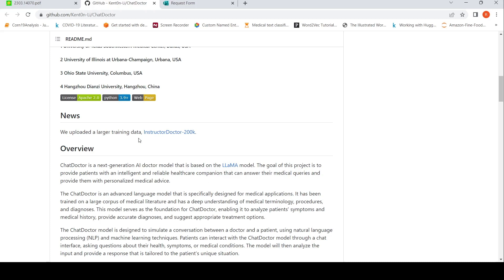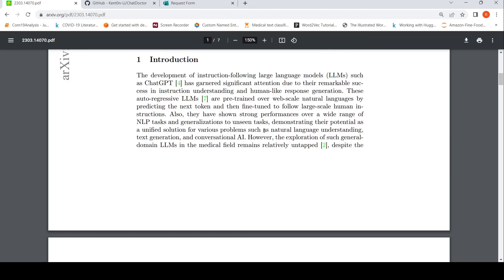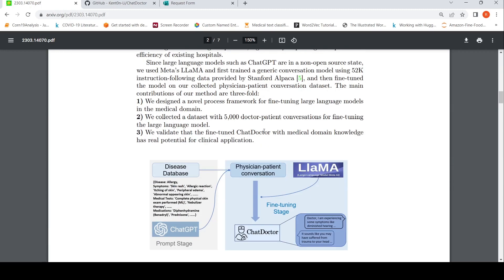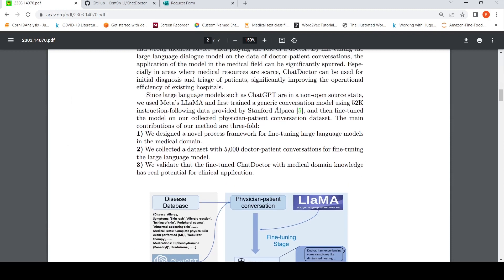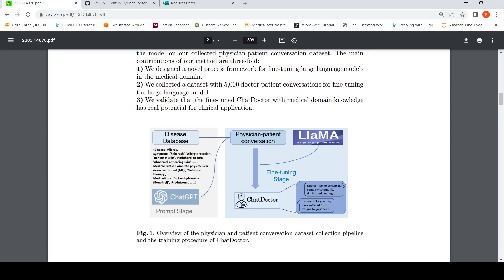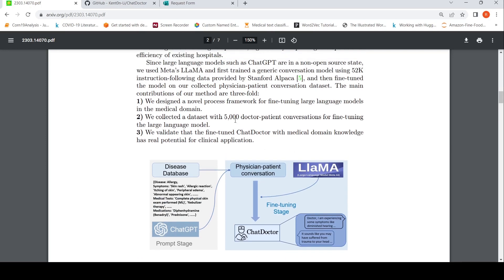What they have done is taken the LLaMA model and done instruction fine-tuning on it using the instruction data provided by Stanford Alpaca — I have covered Stanford Alpaca as well. Then they fine-tuned that instruction-tuned model further on their collected physician-patient conversation dataset, which they created with 5,000 doctor-patient conversations.